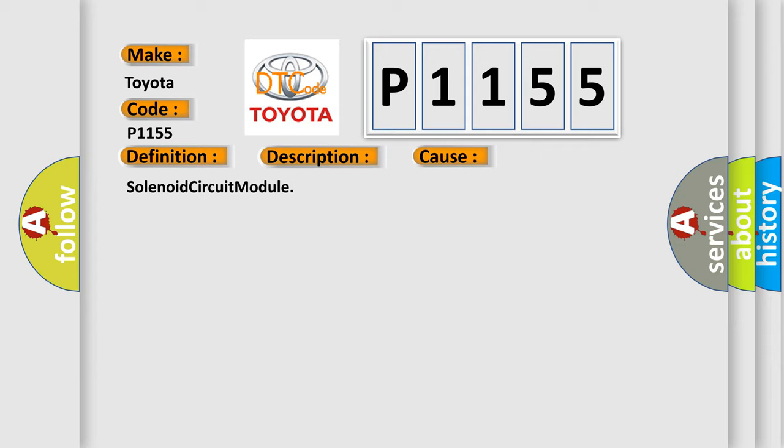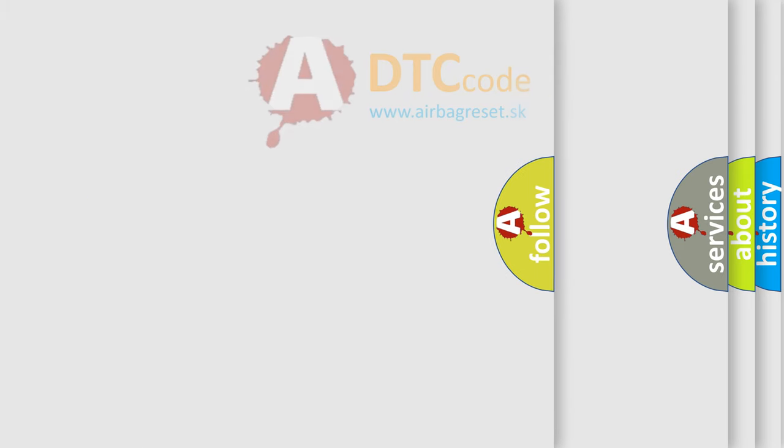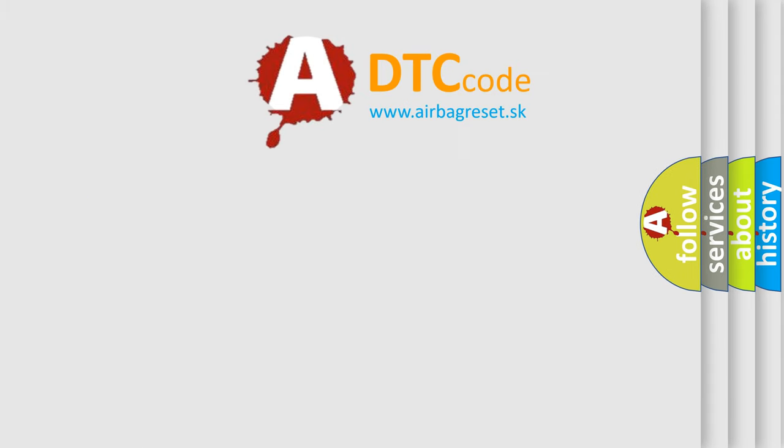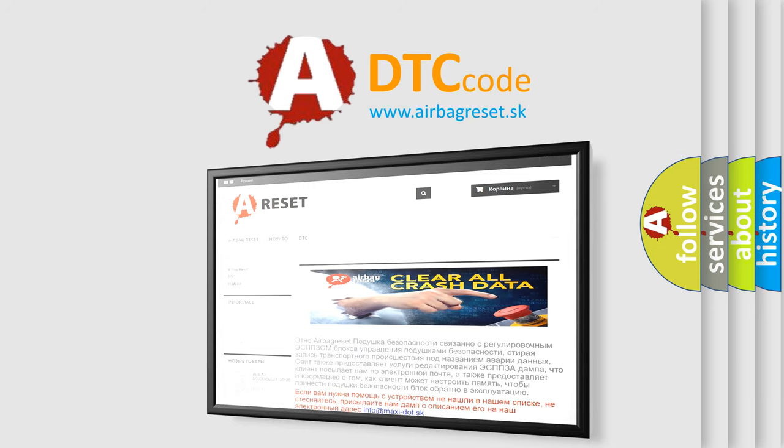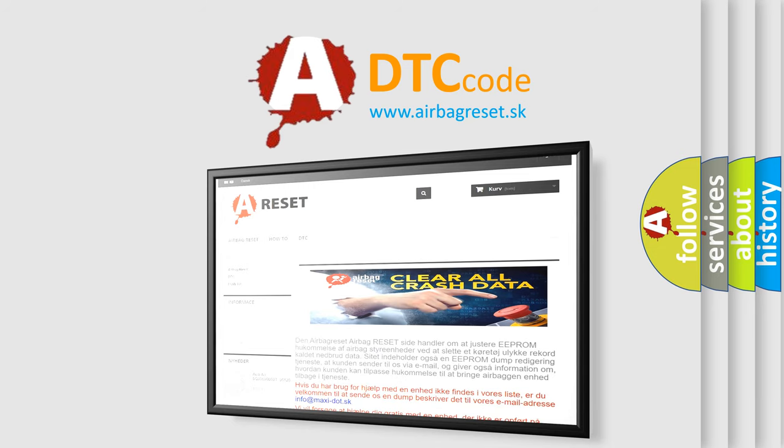The Airbag Reset website aims to provide information in 52 languages. Thank you for your attention and stay tuned for the next video.